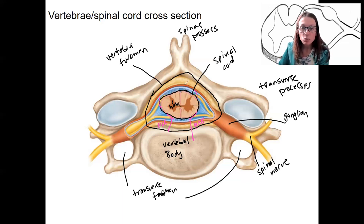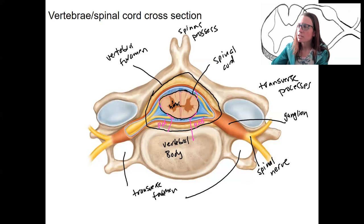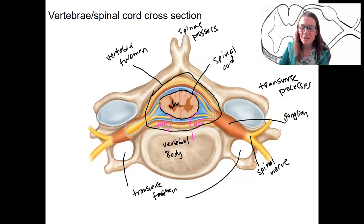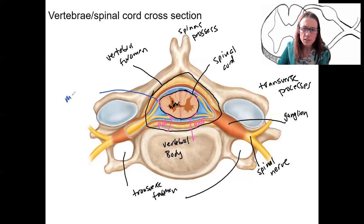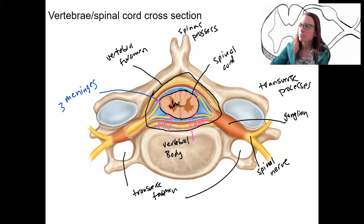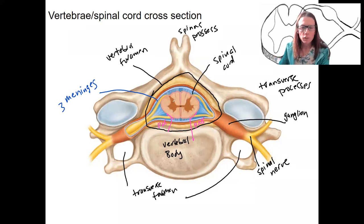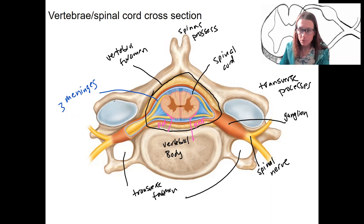Last thing we have is three layers surrounding the spinal cord. What are the names of the layers of the membranes that surround the brain and spinal cord — the central nervous system? They're called the meninges. So let me label them in general as the meninges. There are three meninges, three layers. The spinal cord is this whole thing right here.